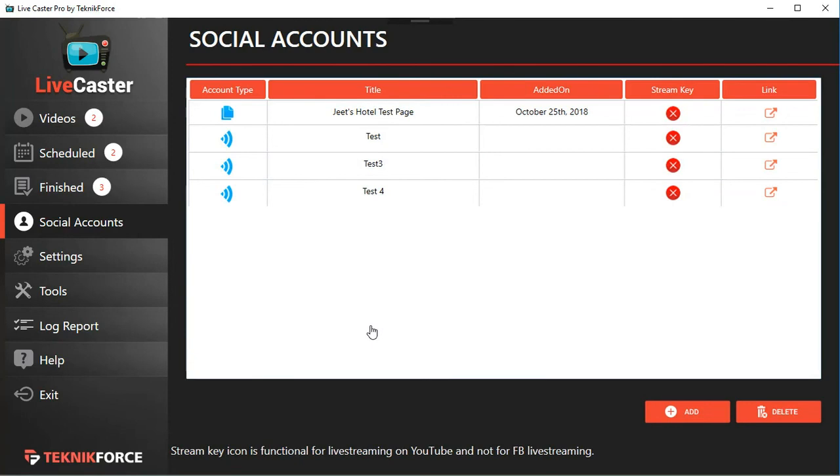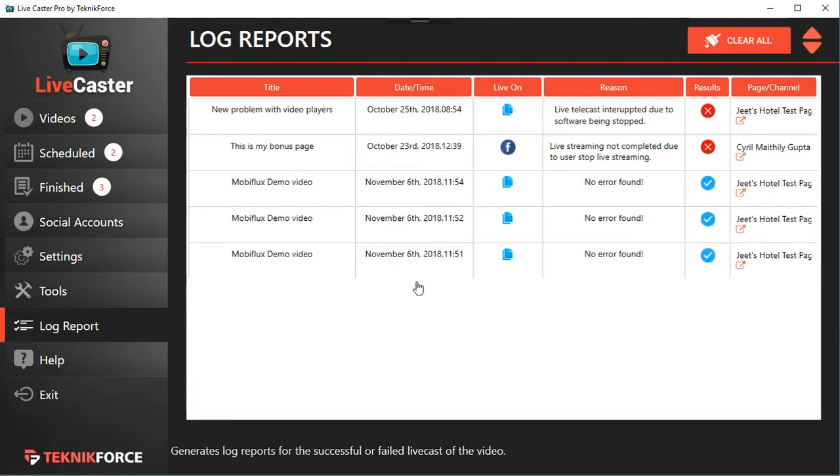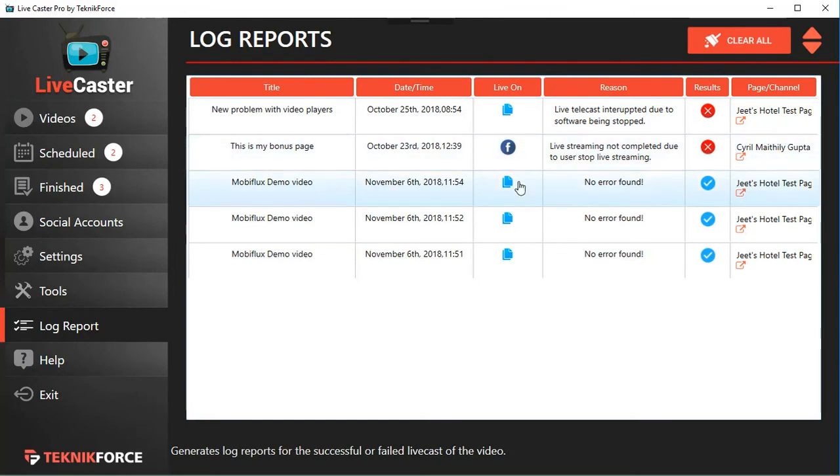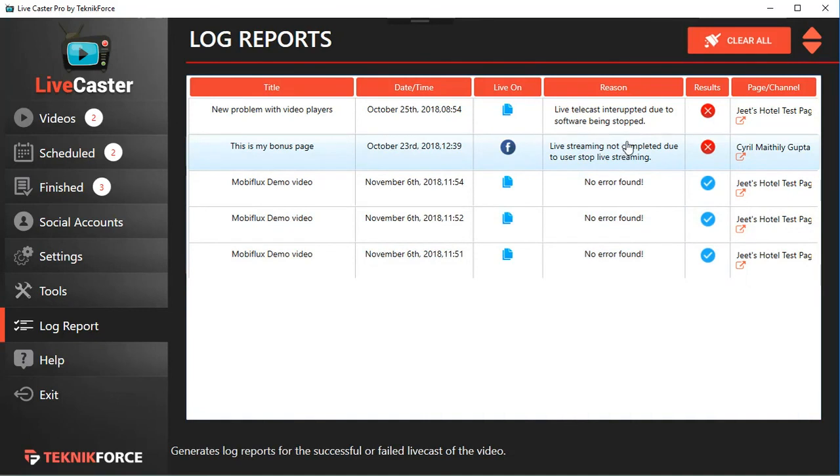And log reports - you can see all the places where you are scheduling. You can see the reports of what happened to the video. Was it live cast successfully or did something go wrong? All of that information is available in the log reports.